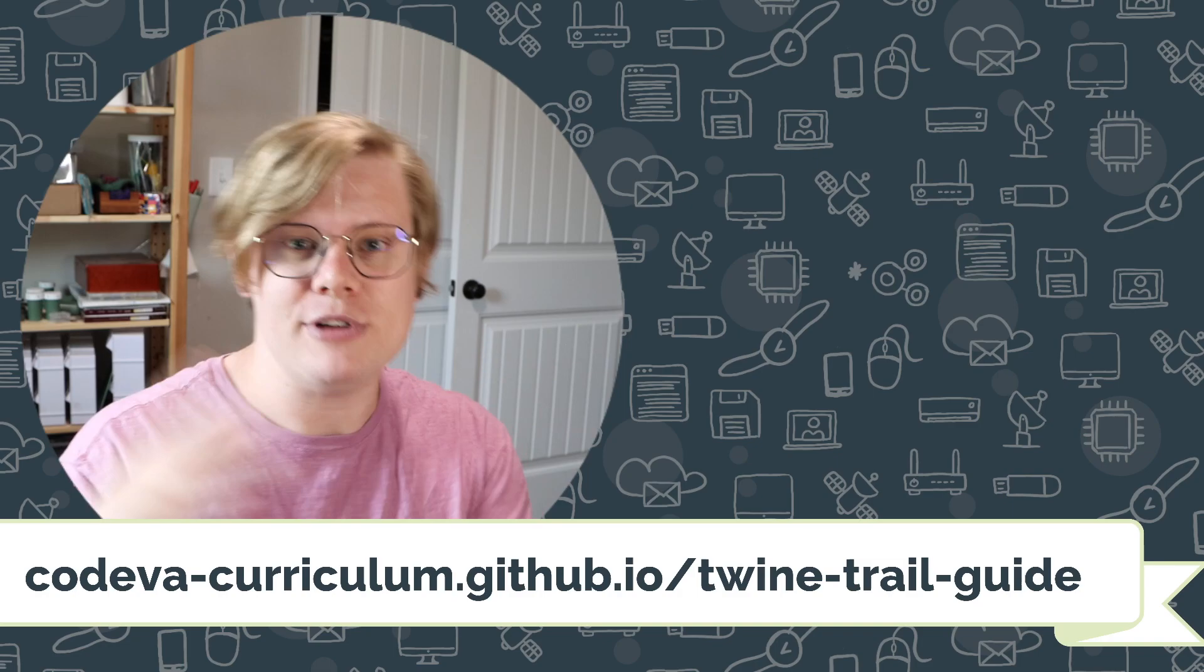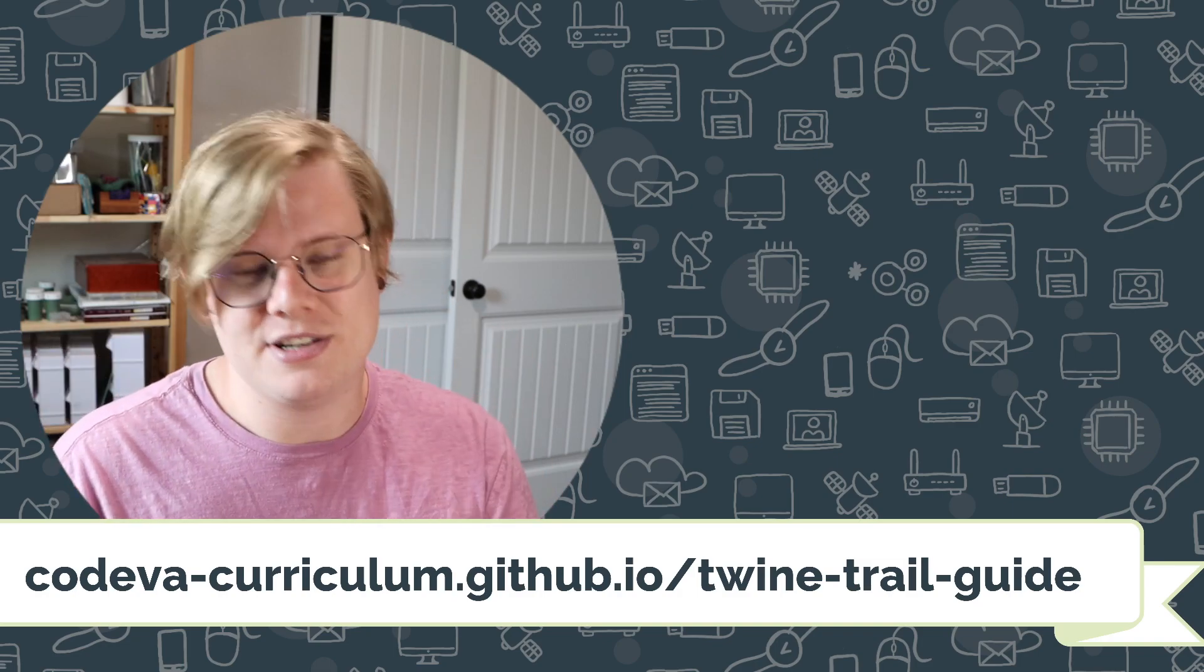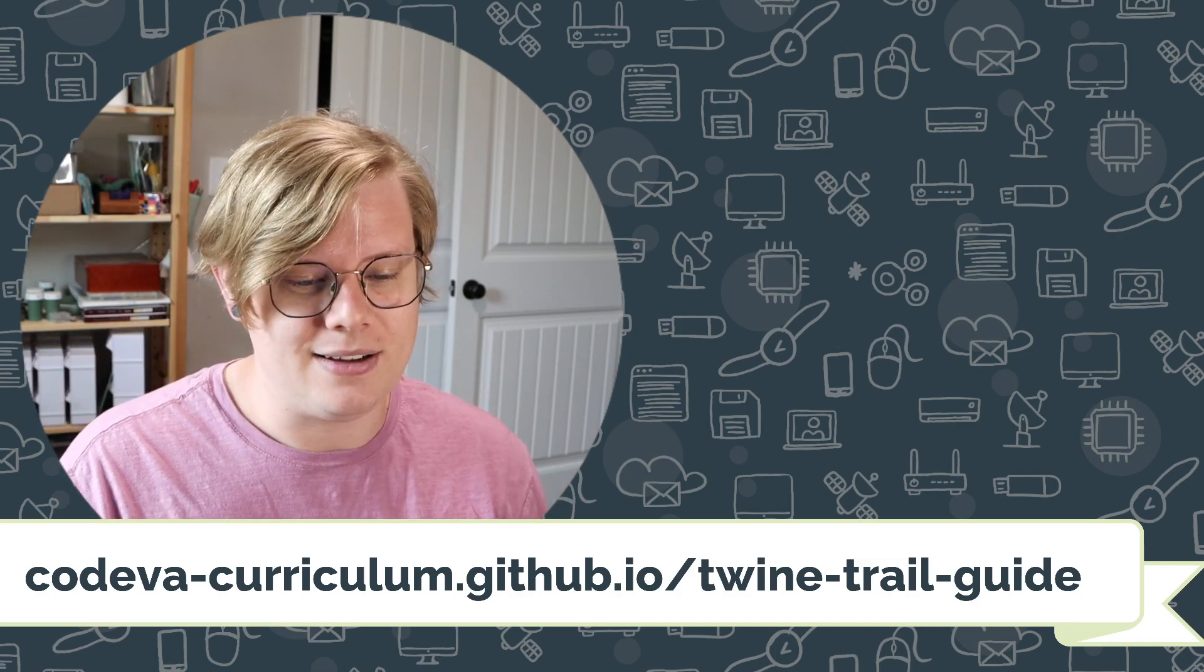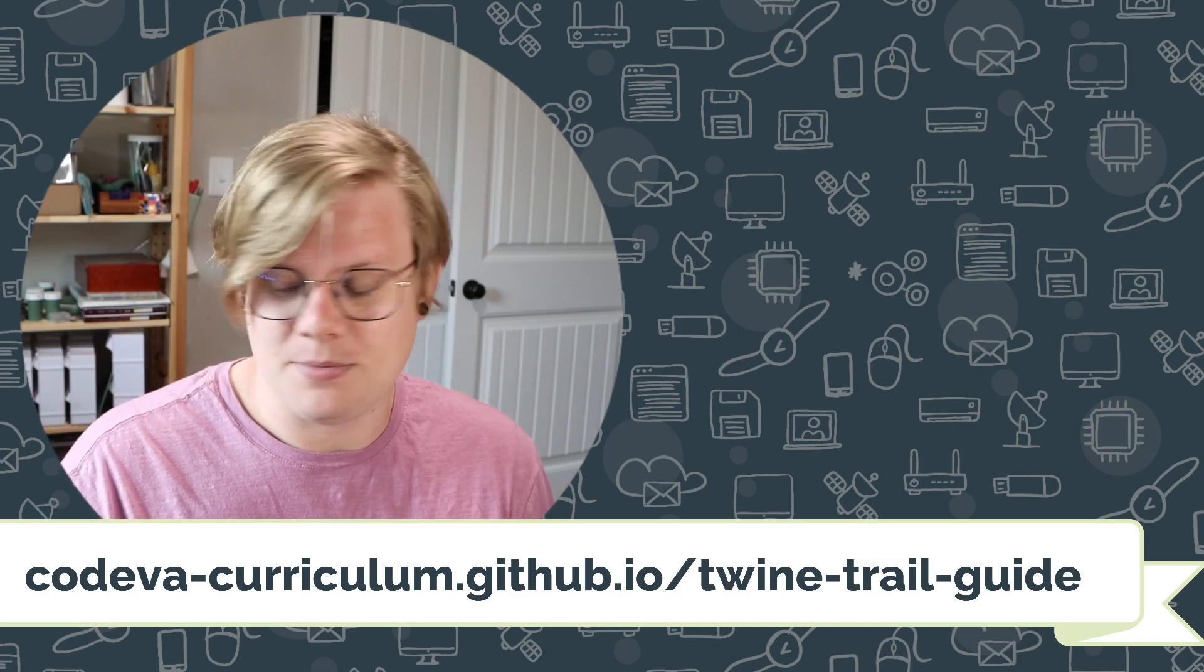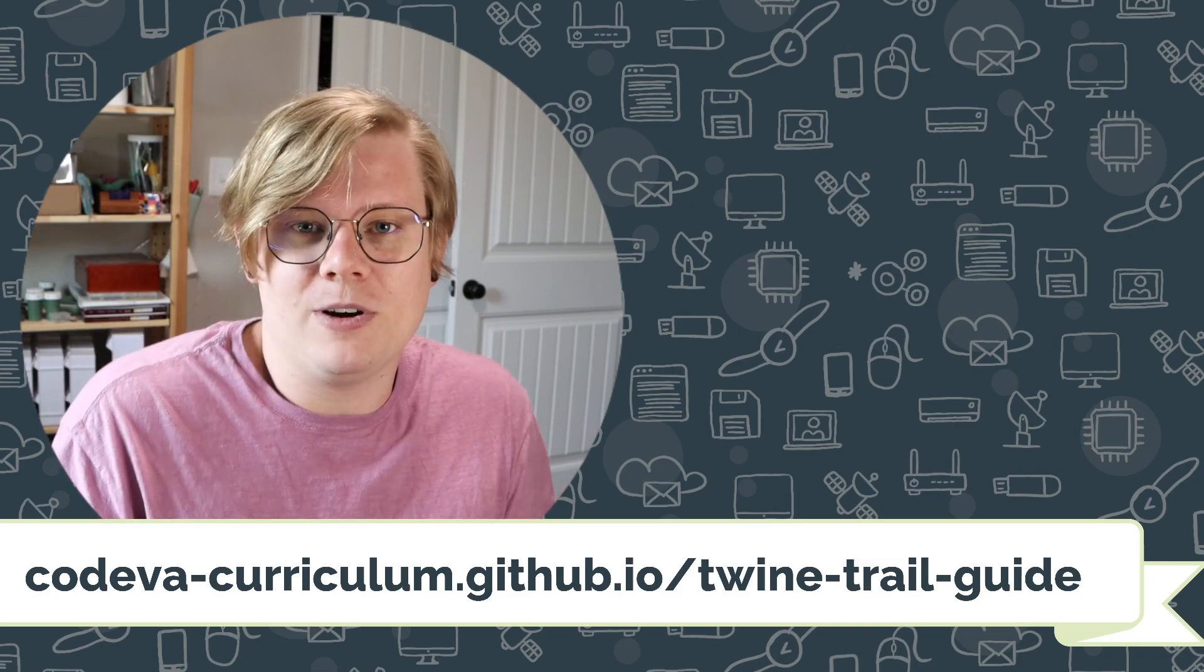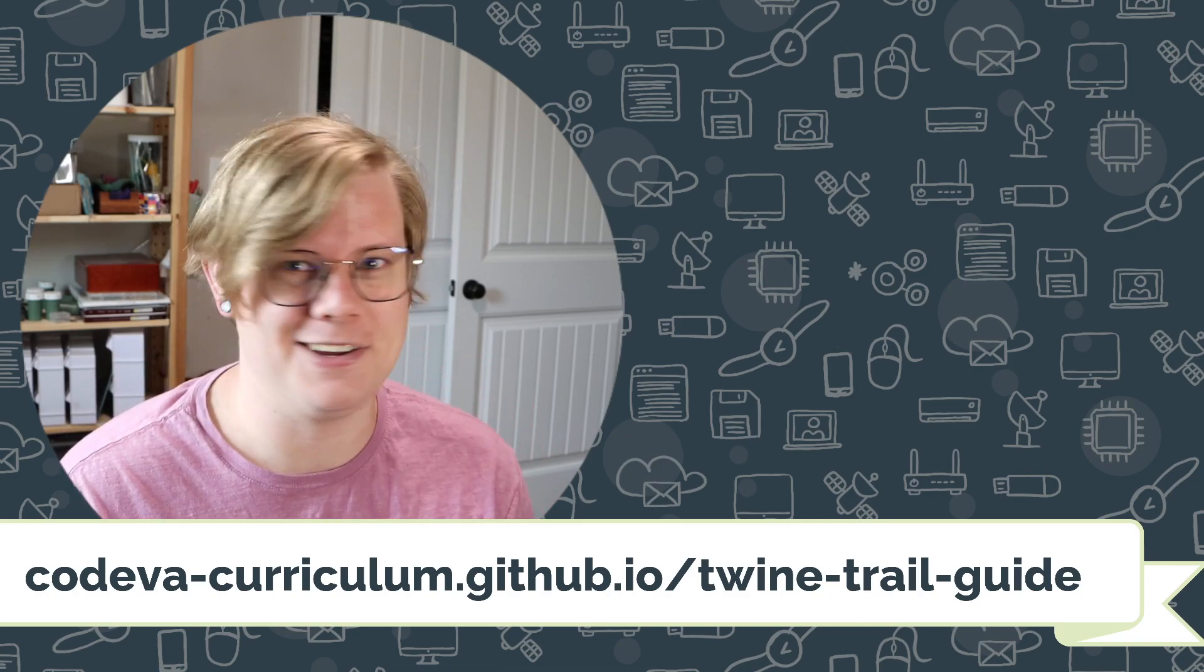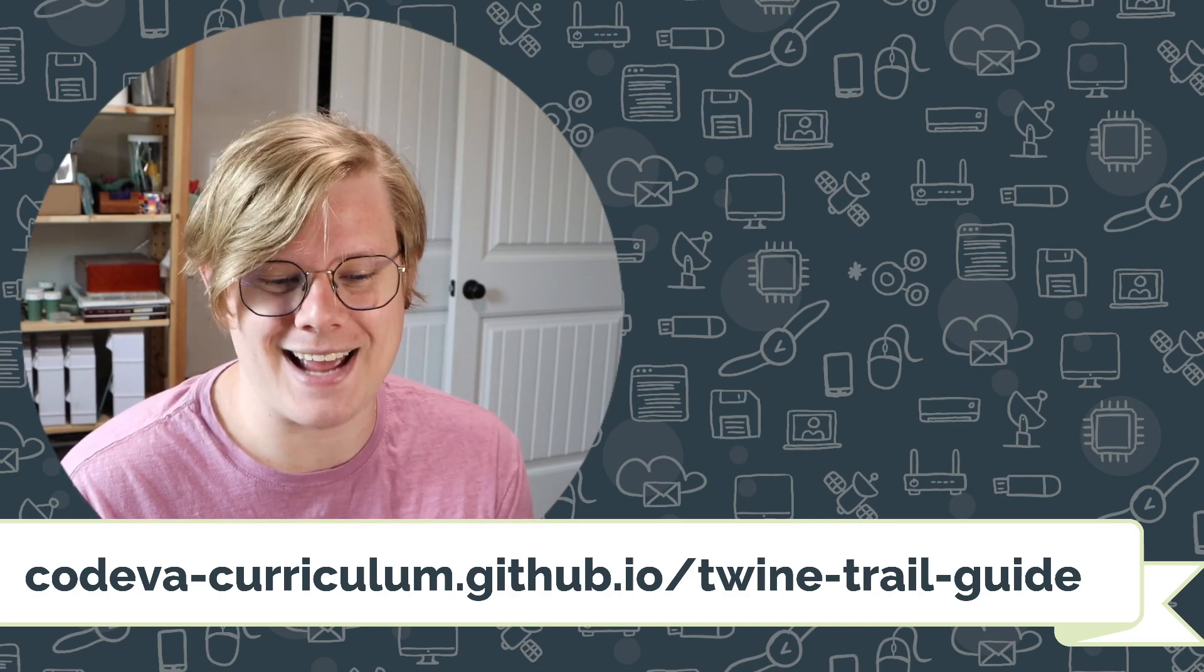You can check the description of this video for a text version of this tutorial if you want to read what I just said and see some examples. And with that, I think we're done here. Good luck and happy coding!